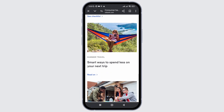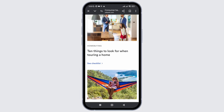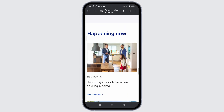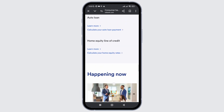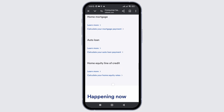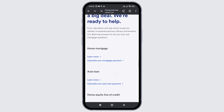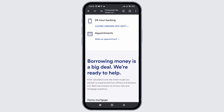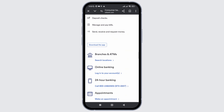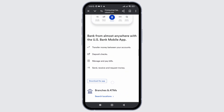Once you have cleared the cache, the US Bank Application will run smoothly, as sometimes collected cache can affect the performance of the application. After all these steps, if your problem is still not solved, you are suggested to uninstall the application and reinstall it.